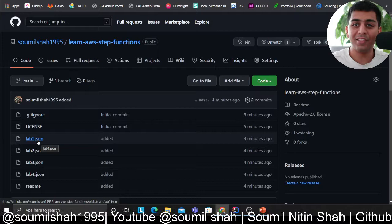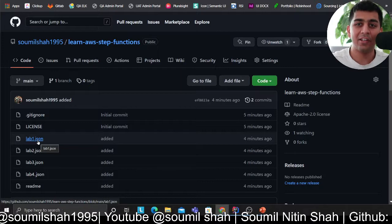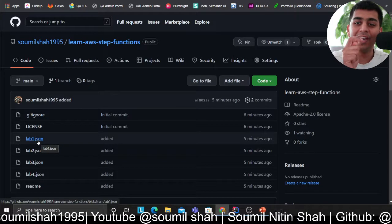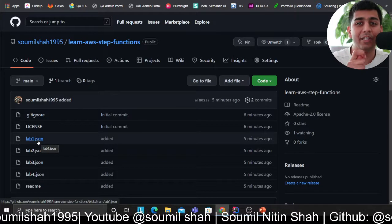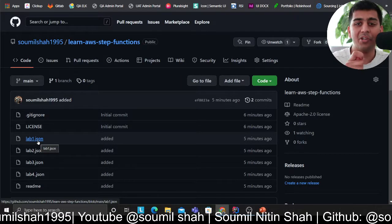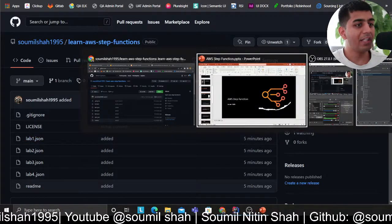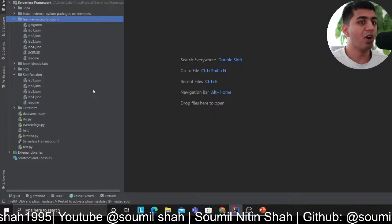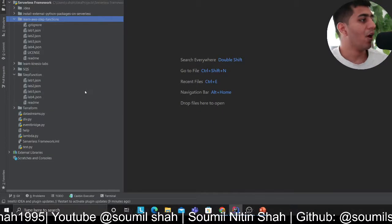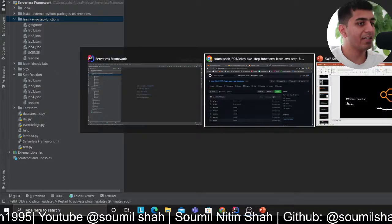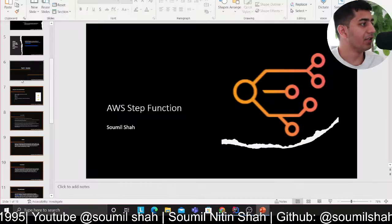I am not asking anything in return. A simple like to the video and sharing this would be really appreciated because creating all these labs takes a lot of effort. All right, without wasting further time, let's get started with this video.